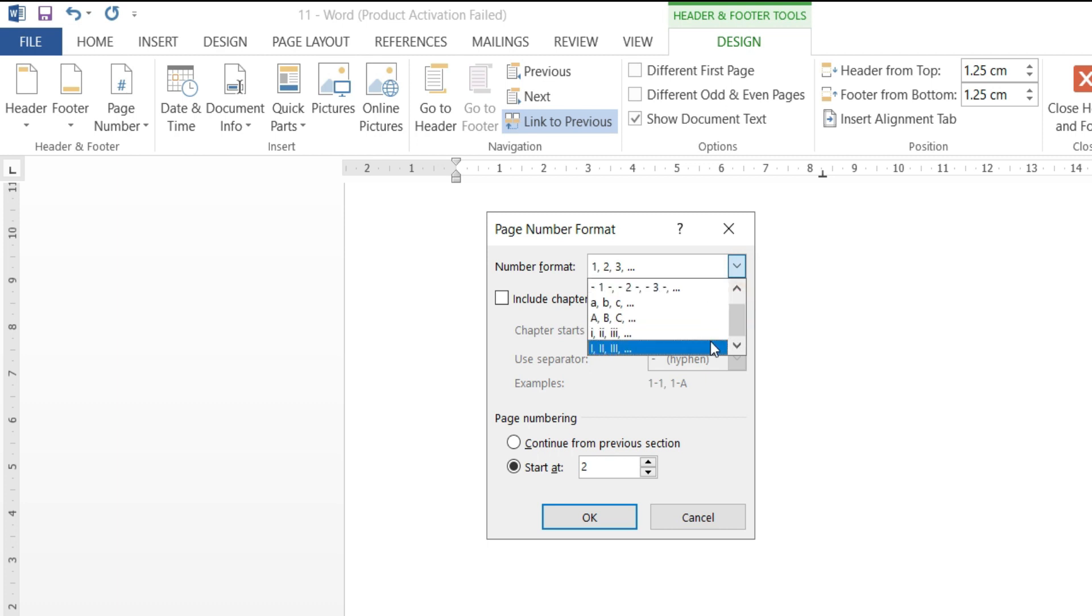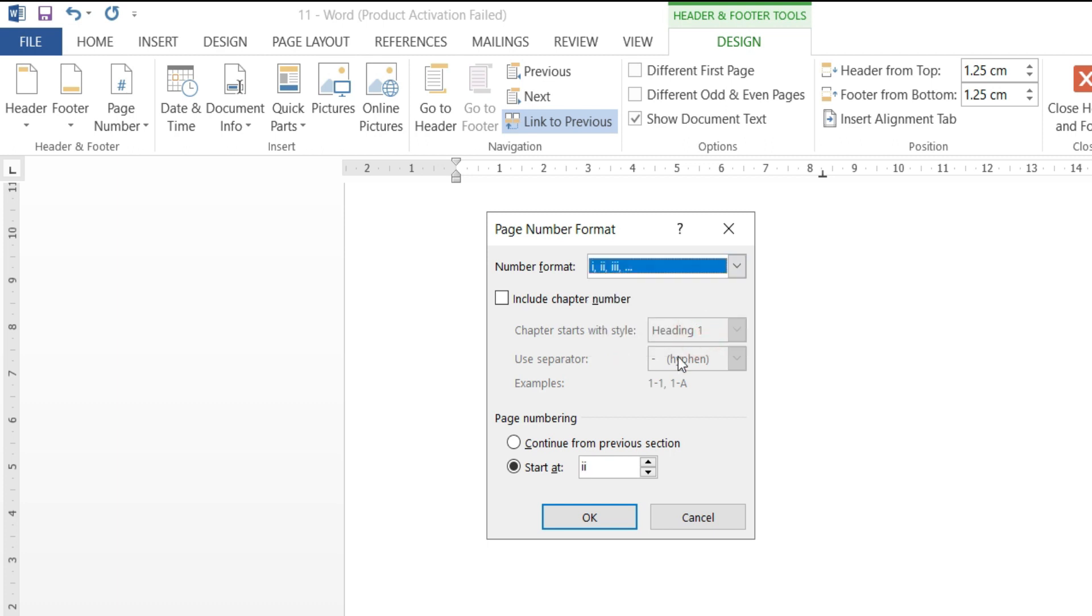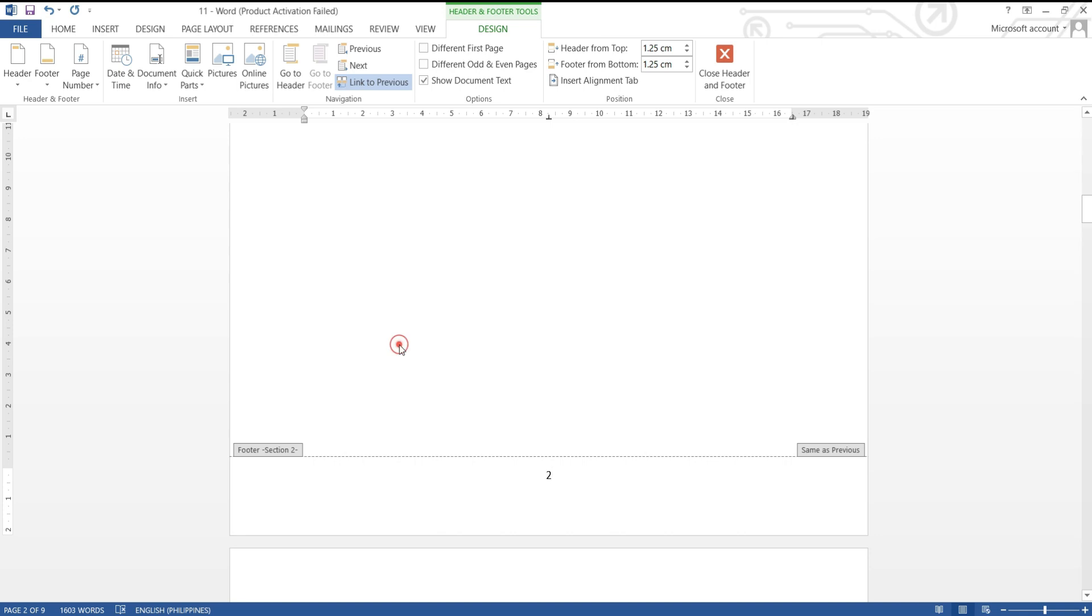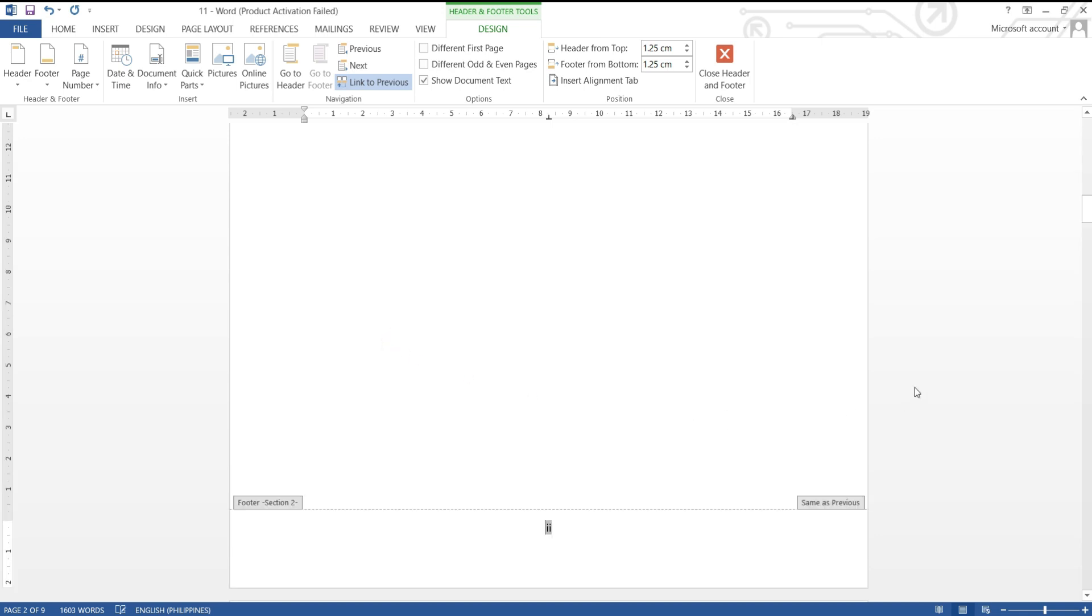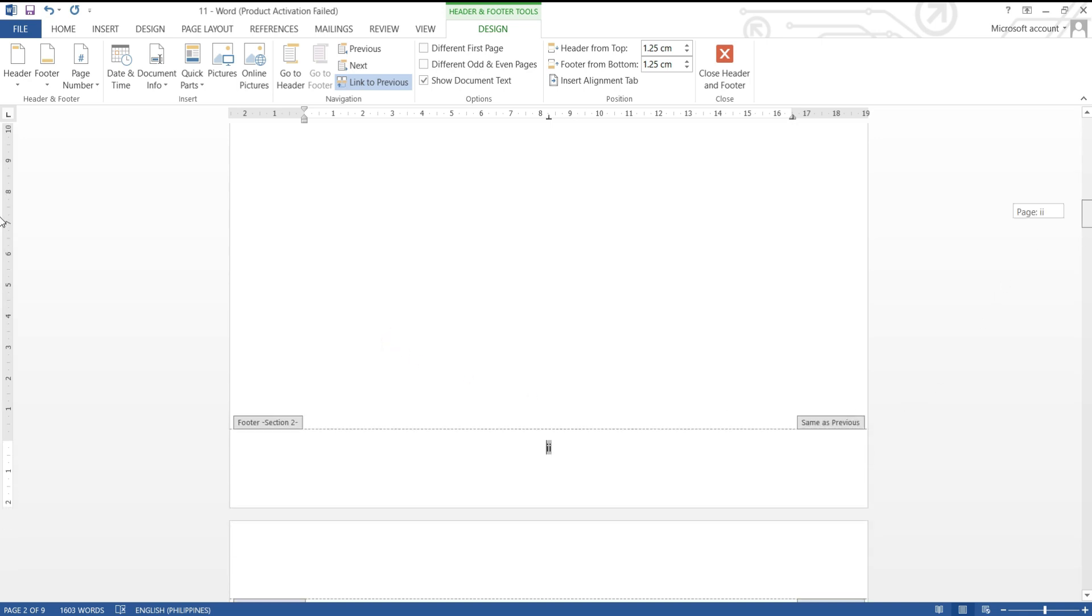First, I'm going to choose Roman numbers and from page numbering, start at, enter Roman number two. Note that I am following the sample table of contents which contain Roman and English numbers.